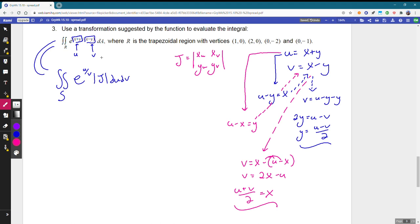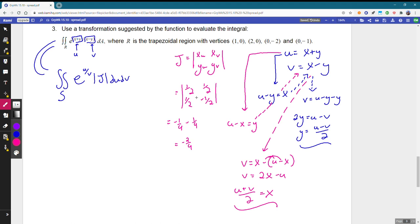We're now equipped to compute the Jacobian. X_U equals 1/2, X_V equals 1/2, Y_U equals 1/2, Y_V equals negative 1/2. Working through: (1/2)(−1/2) minus (1/2)(1/2) gives −1/4 minus 1/4 equals −1/2. So the absolute value of the Jacobian is 1/2, which we can slide out front.